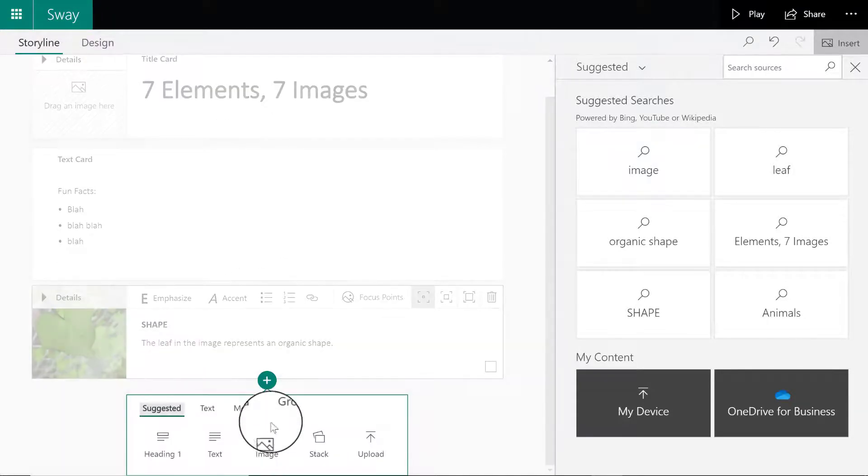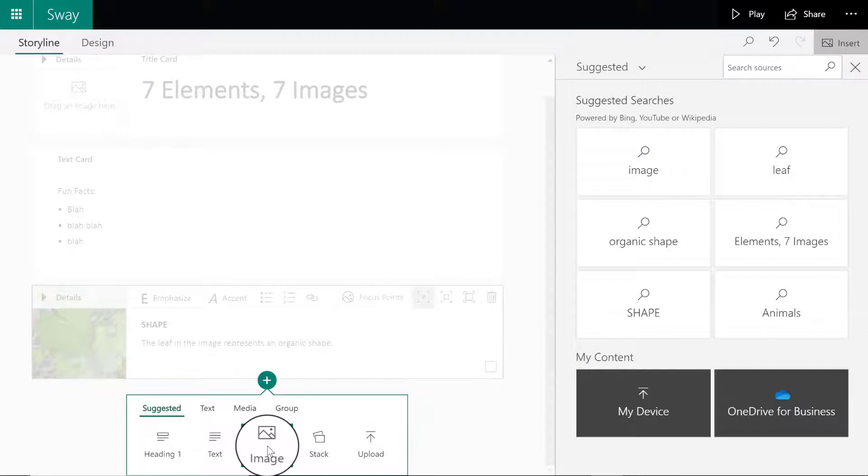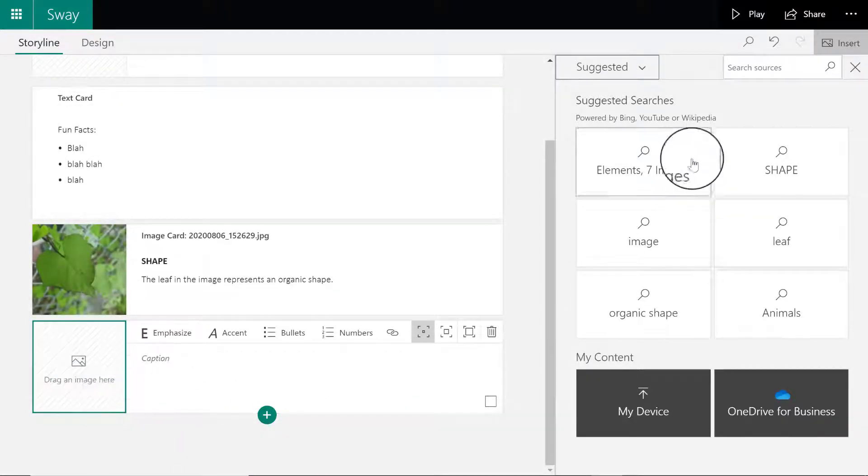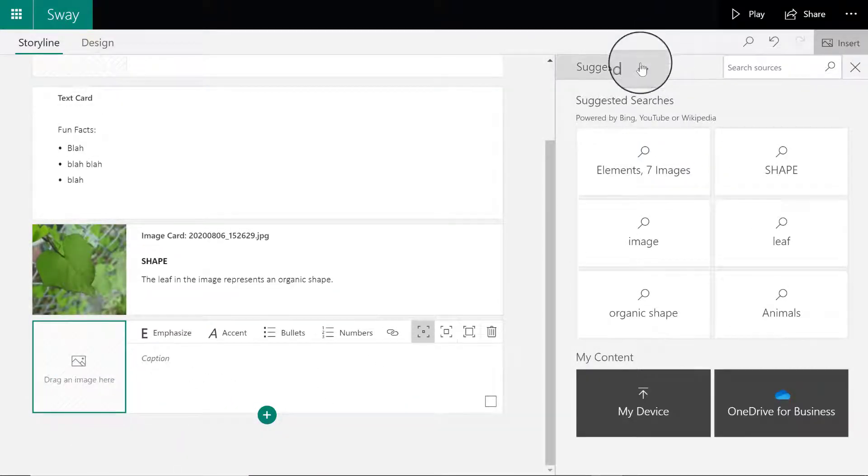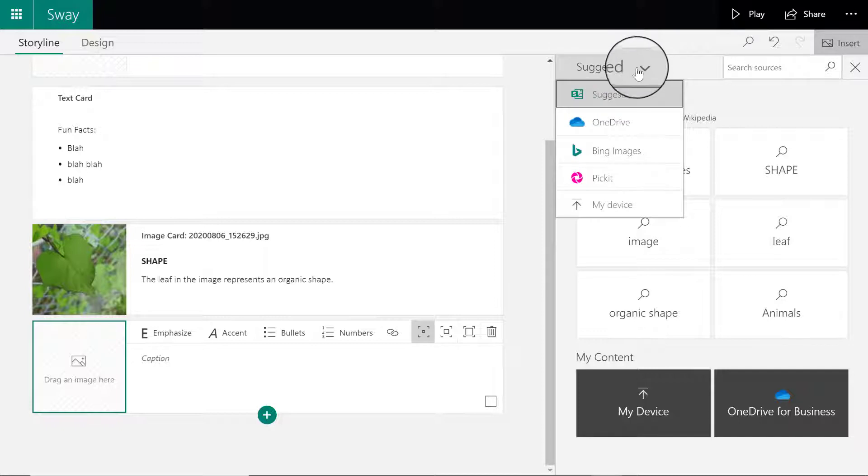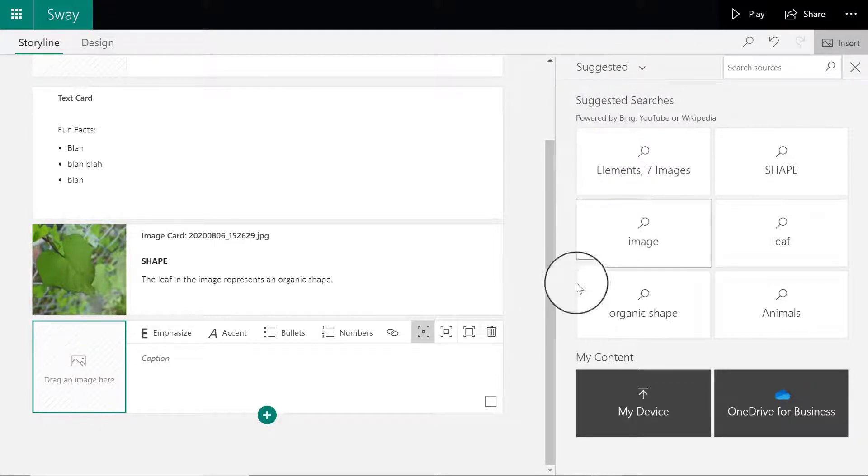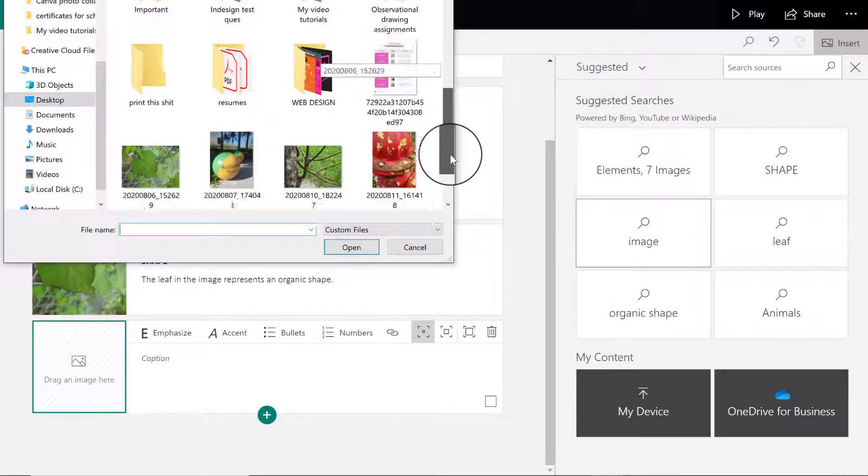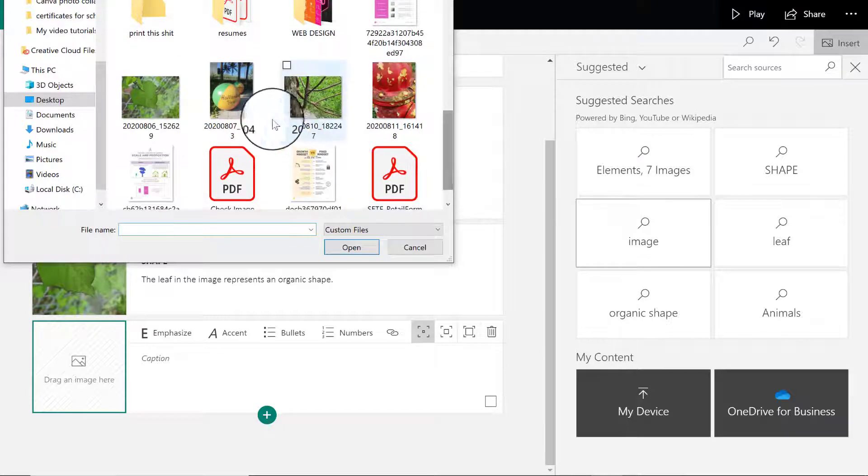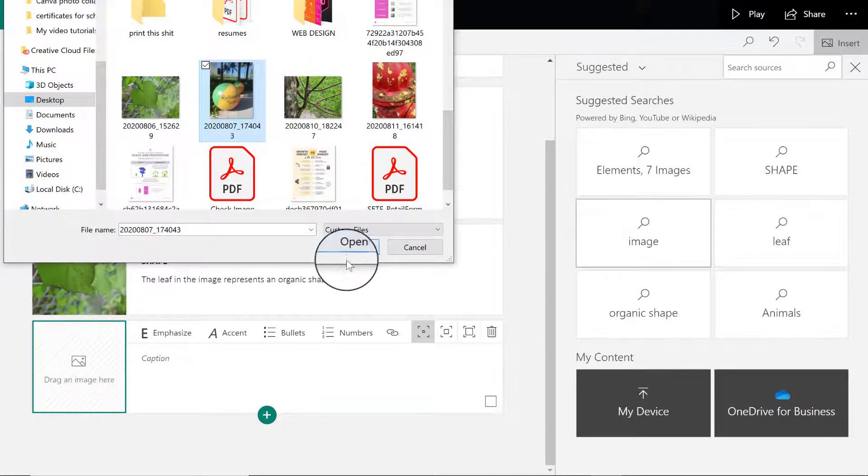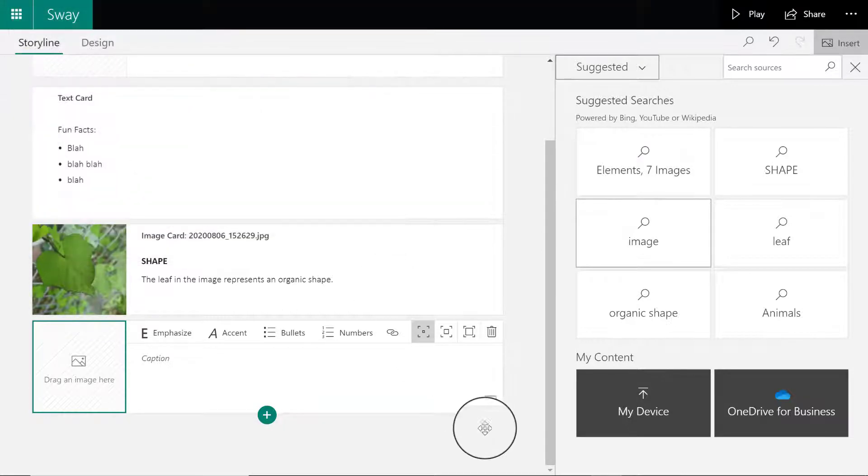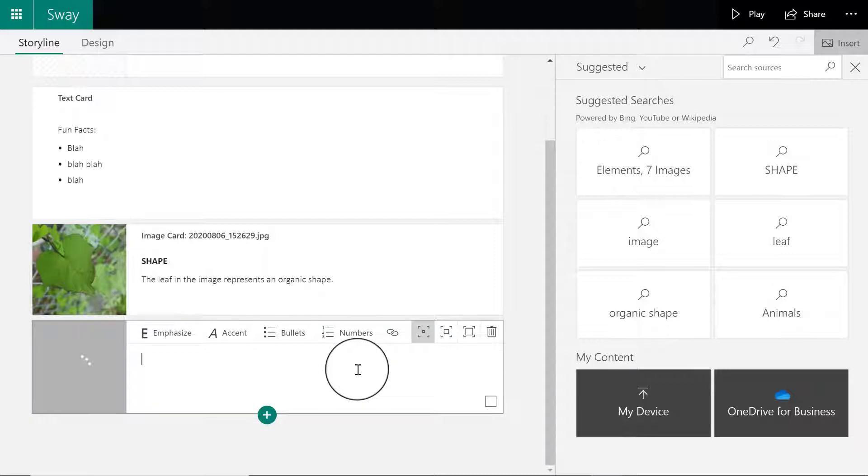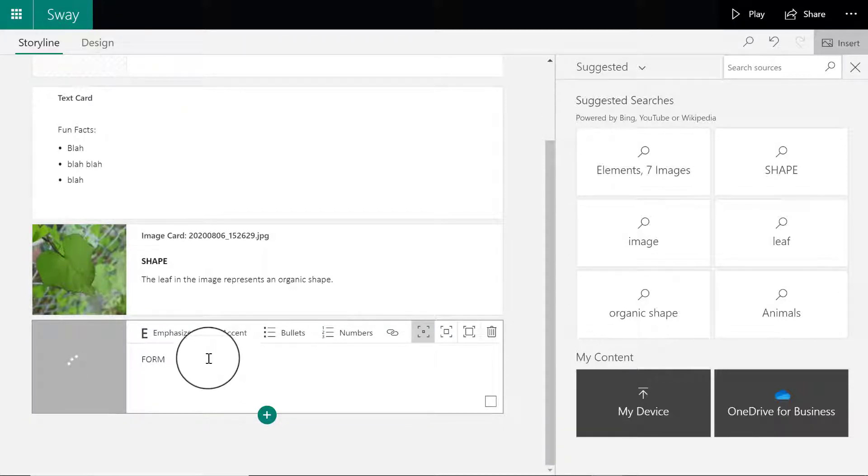Next I'm going to click the plus sign again and add another image card. Just like previously, I'm going to drag the image there by going to my device and upload the next image. This image is for the element of form, so in the caption space I'm going to label it form.